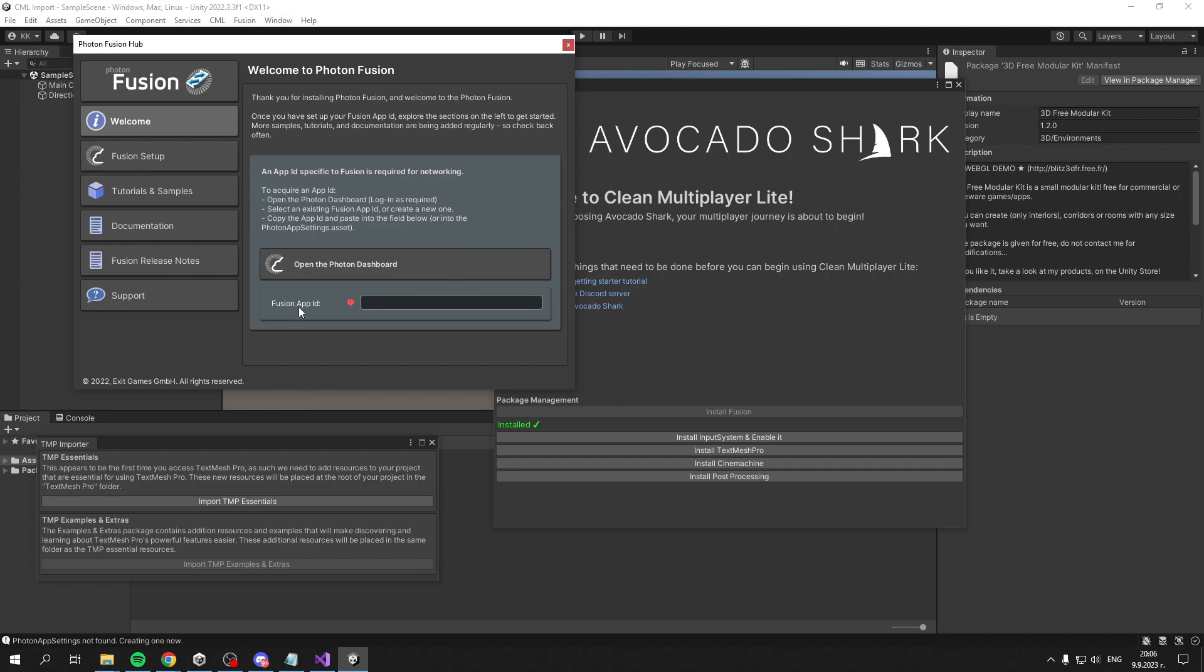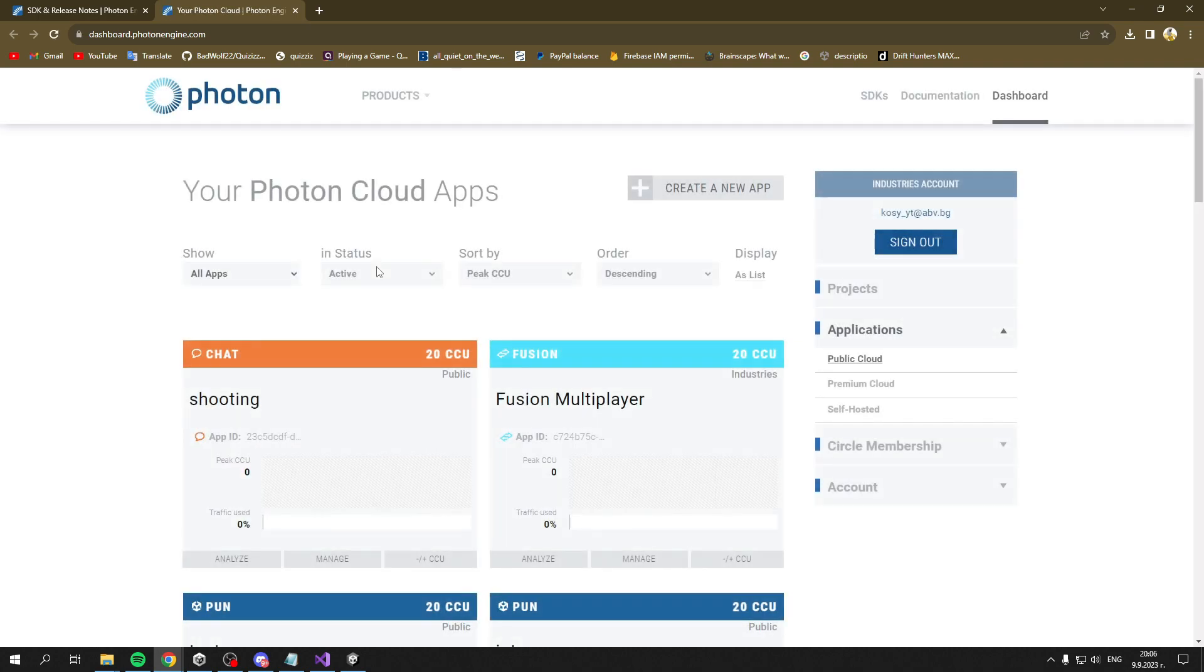Now they'll want the App ID from you, which you can get by opening your Photon Dashboard. If we click the button, Photon Dashboard should open. If you haven't used Photon before, you won't be signed in, so you can create an account.